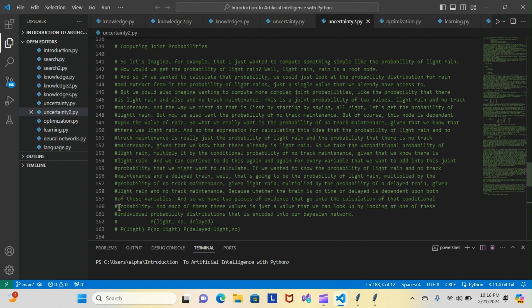Each of these three values is just a value we can look up from the individual probability distributions encoded in our Bayesian network. The equation is: P(light rain, no maintenance, delayed train) = P(light rain) × P(no maintenance | light rain) × P(delayed train | light rain, no maintenance).